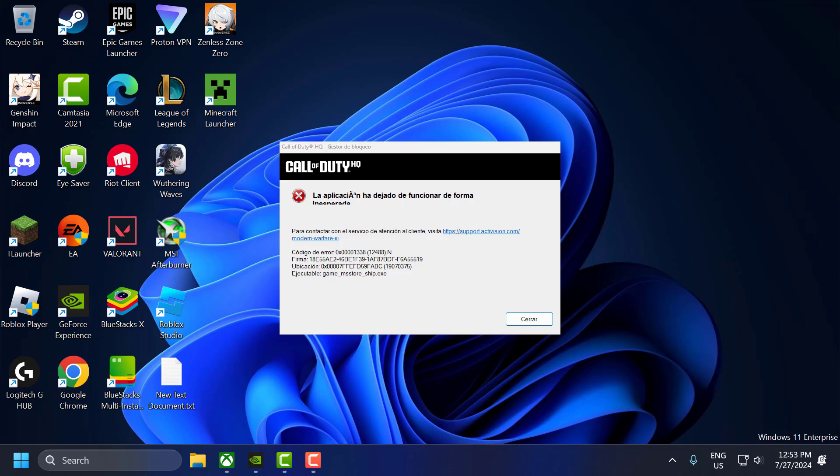Hello guys. Welcome to my channel. Today we are going to see how to fix Call of Duty Modern Warfare 3 error code 0x0001338 on PC for Game Pass users. Let's fix it guys.